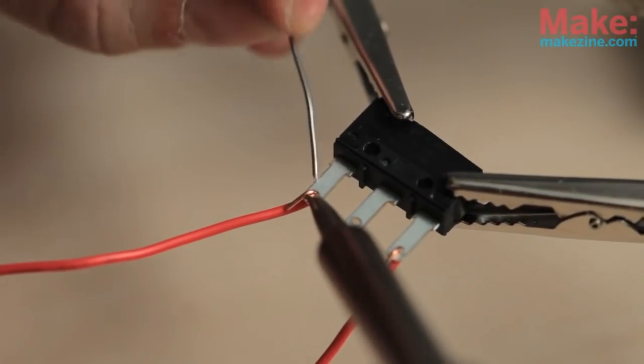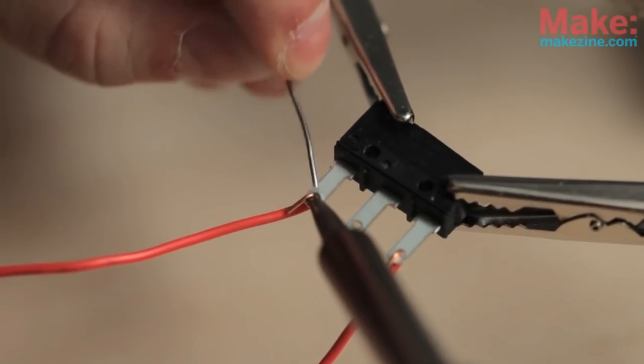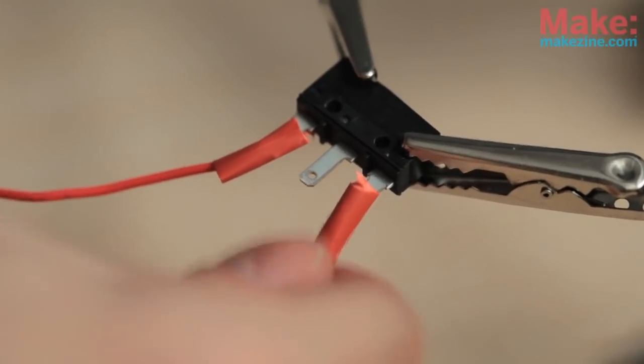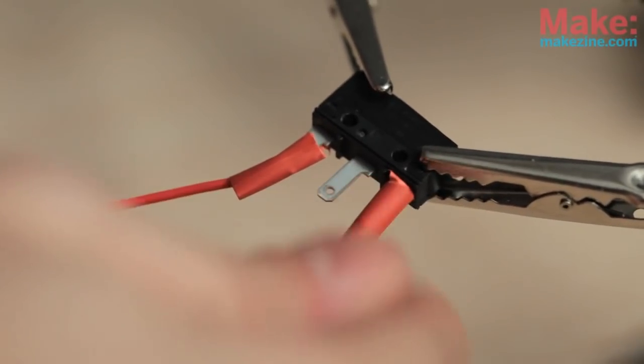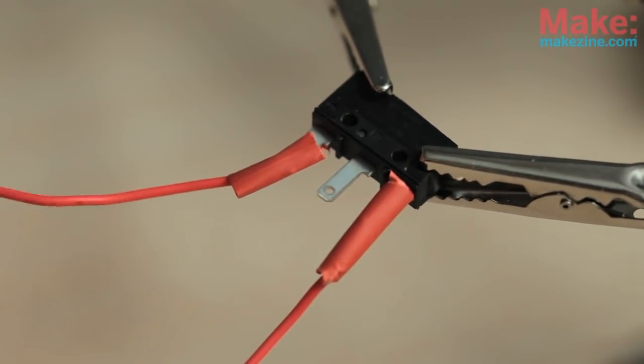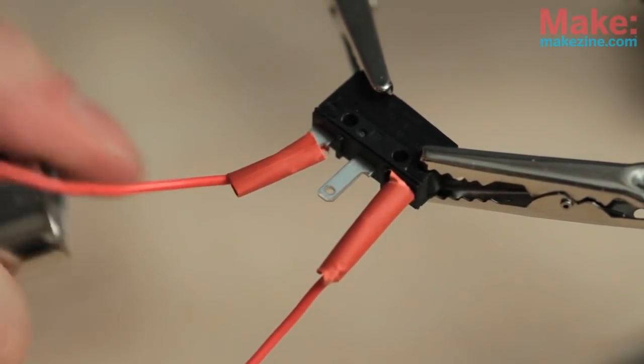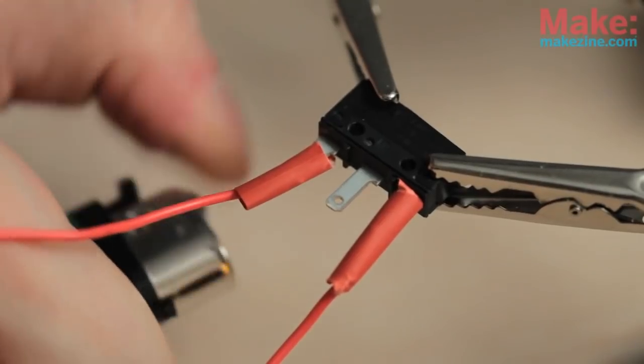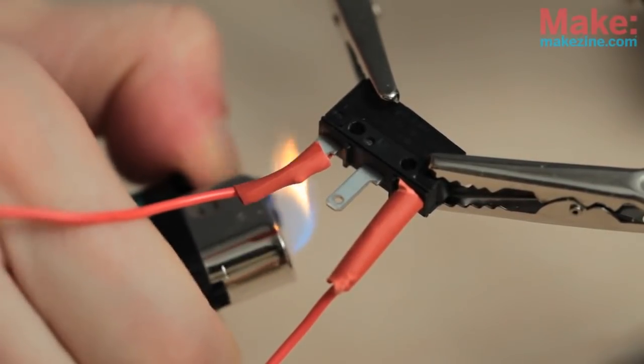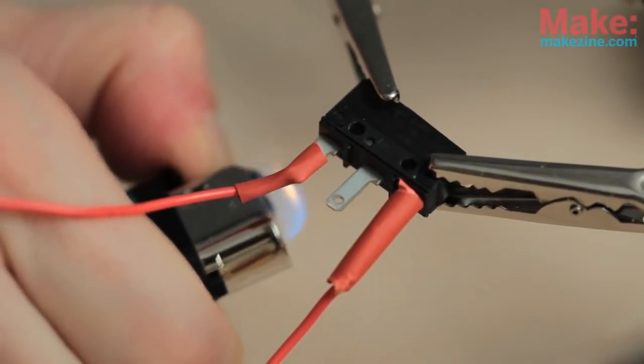I soldered a couple leads to the switch and put a little heat shrink on them. This is always the fun part.